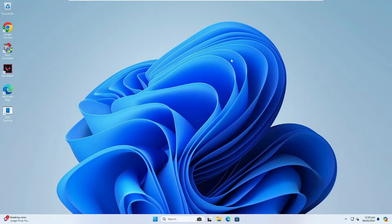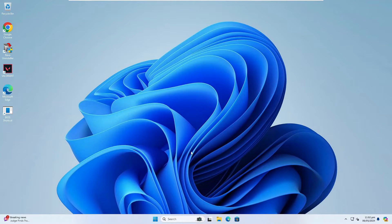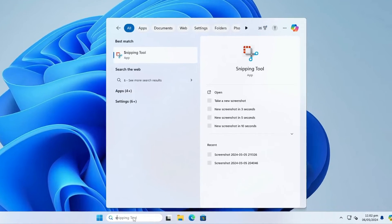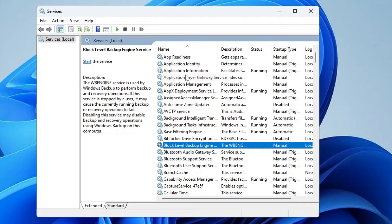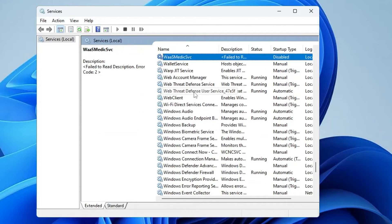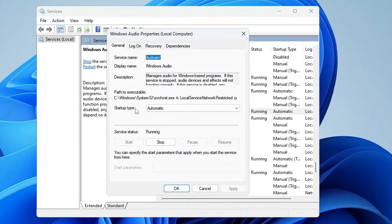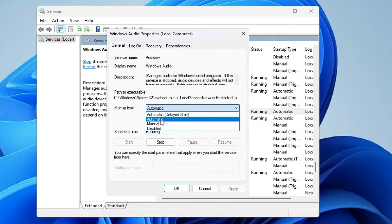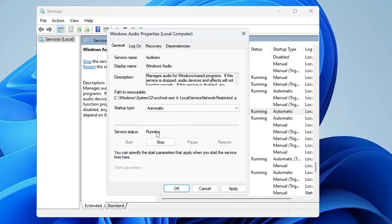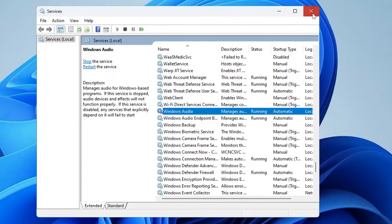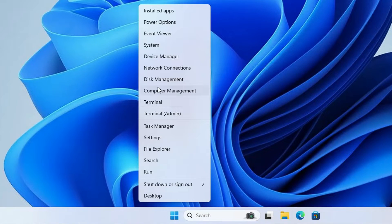If that doesn't work, click on Windows Search, type 'services,' and open Services. In the Services box, look for 'Windows Audio' — go to the W section to find it. Double-click on it and make sure the startup type is set to 'Automatic.' If the status is stopped, start the service, then click 'Apply' and 'OK' and close it.